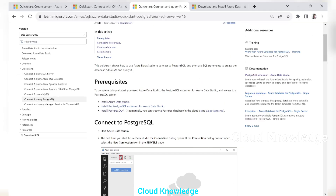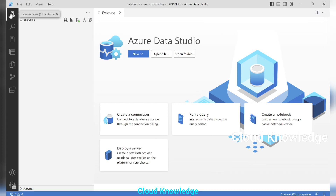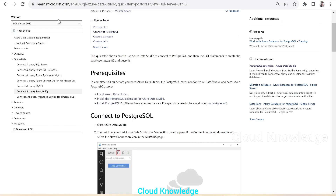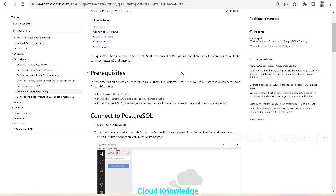Since we already have Azure Data Studio, let's open it. This is the first page of Azure Data Studio — we don't have any servers configured yet. Under Connections we have the Servers option where we can create a new connection. But first, let's go back to the documentation — it says we need to enable the PostgreSQL extension.